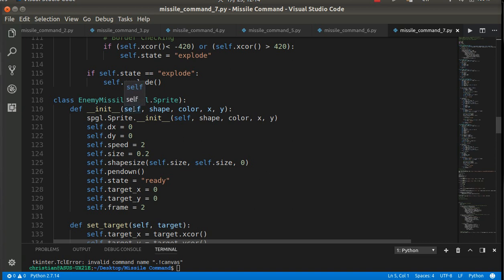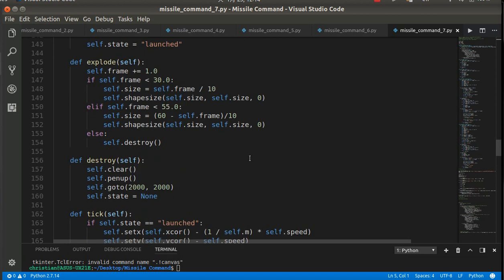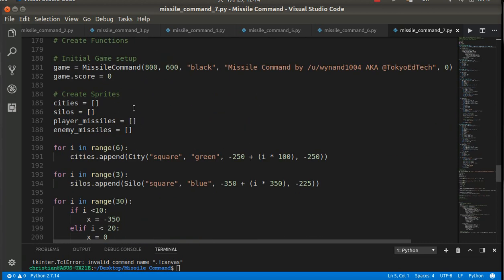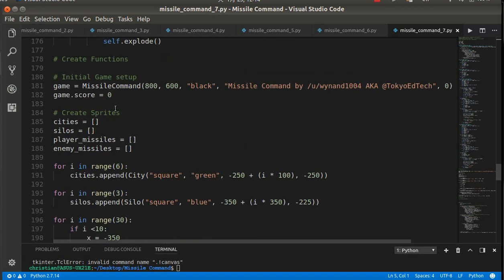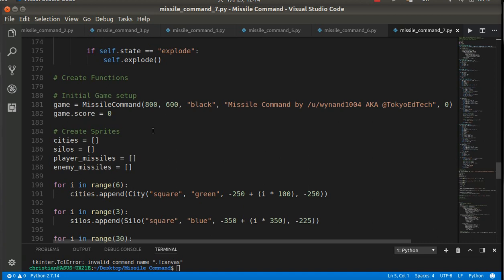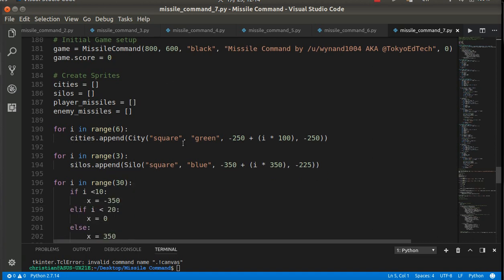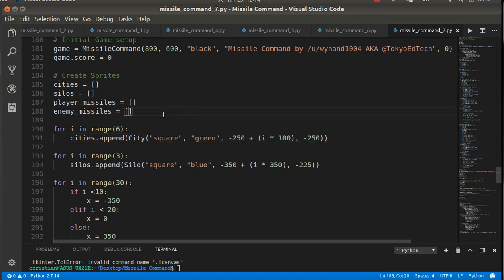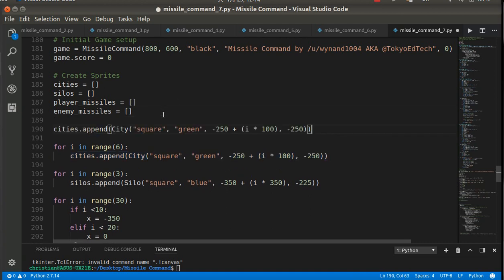The first thing is creating all of those different objects. As a reminder, a class defines an object - it tells you how an object behaves and what it can and cannot do. We're making a list of instances of the object.